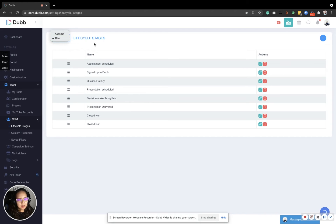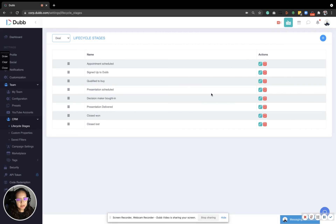You may also update the contact life stages, and from here you may update the current ones that you have and you may also add a new stage. Let us know if you have any questions.